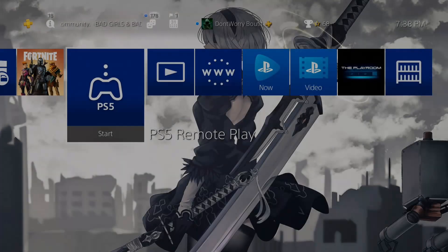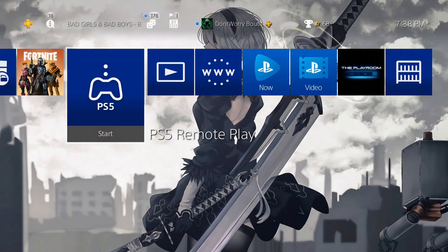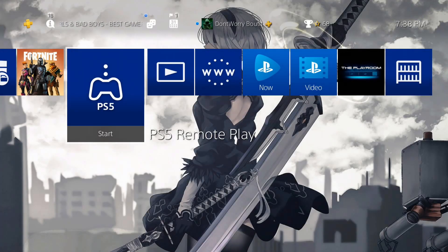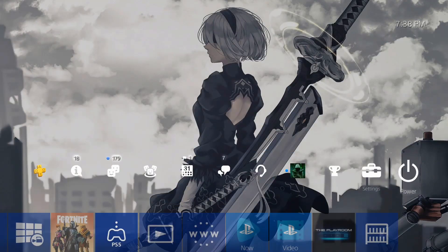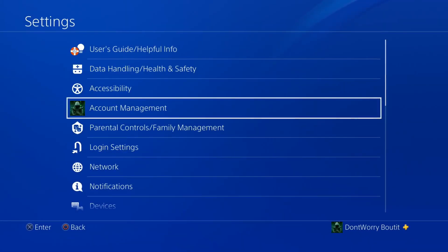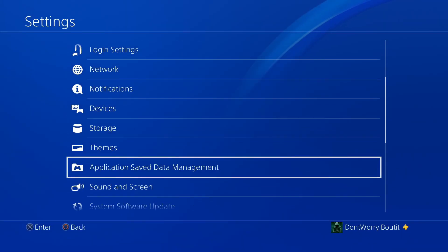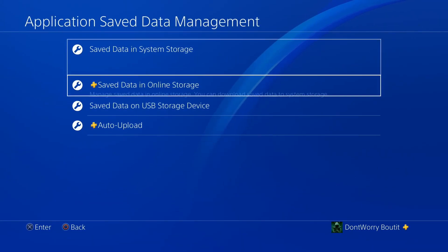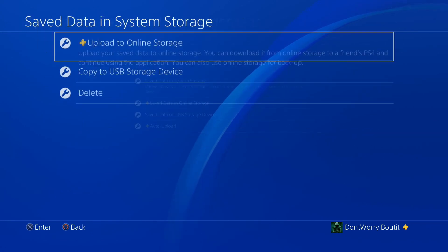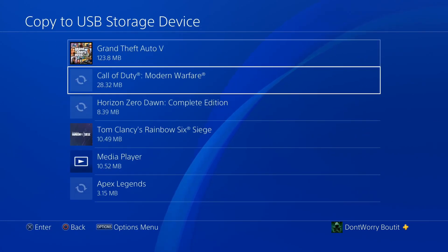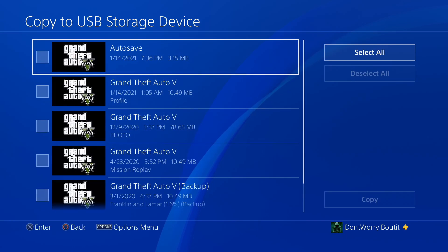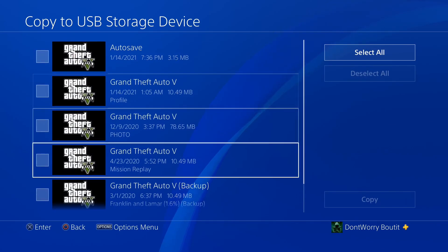To get started, take your USB and insert it into your PS4. Go to your dashboard, go up to Settings, then Application Save Data Management, select Save Data in System Storage, and we're going to copy it to a USB. Select Grand Theft Auto.